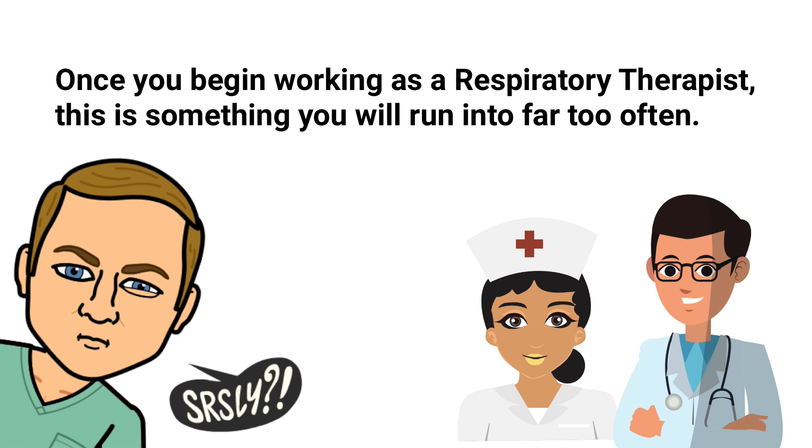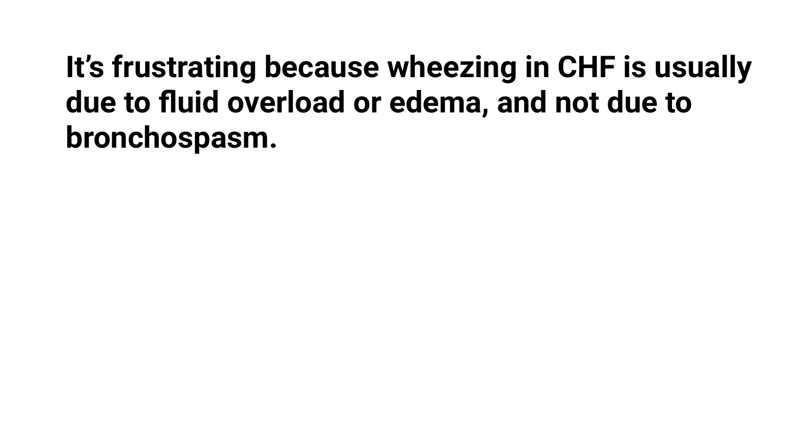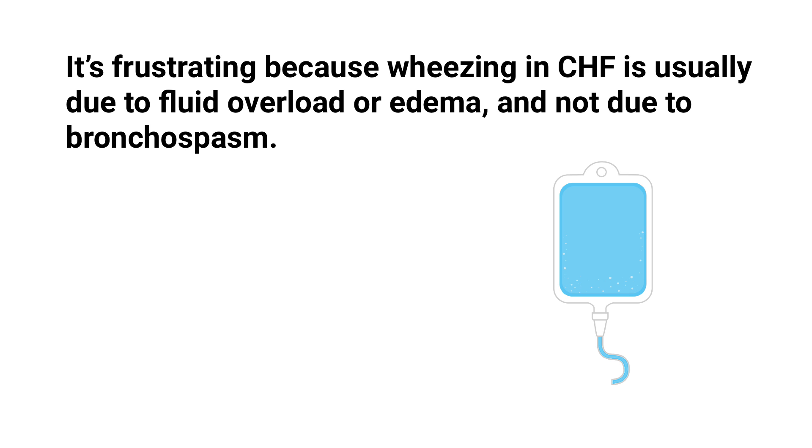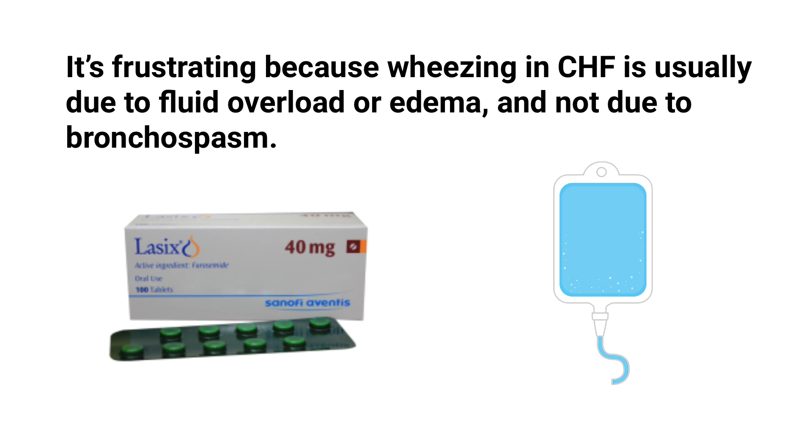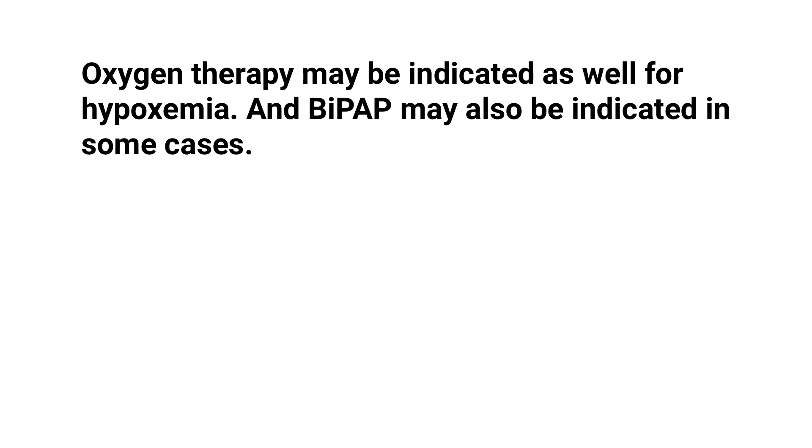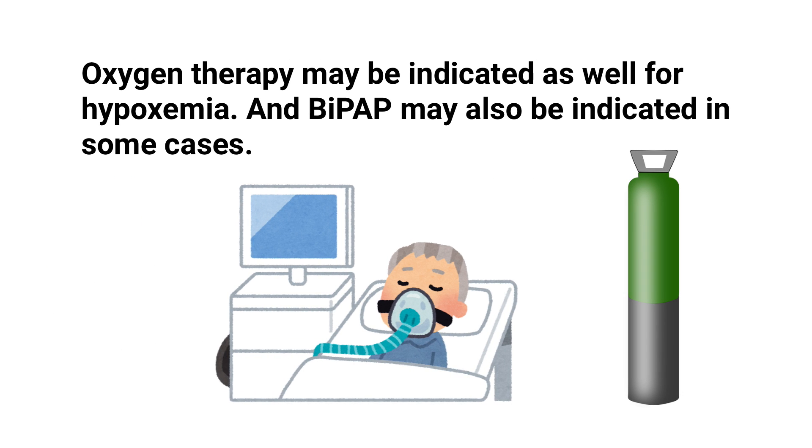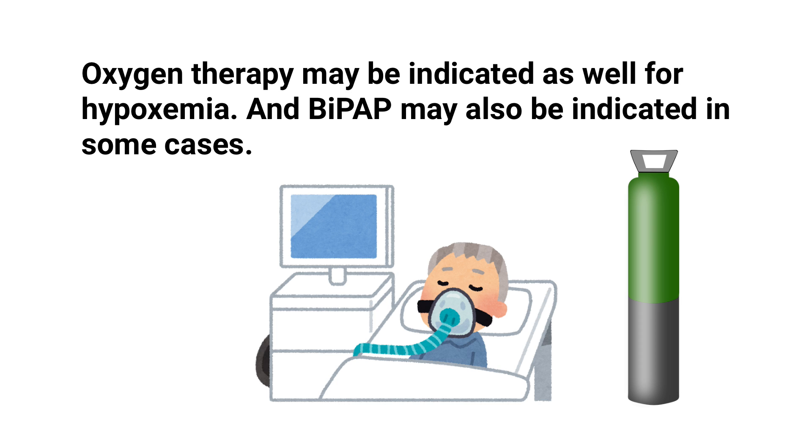It's so frustrating because wheezing in CHF is usually due to fluid overload or edema, and not due to bronchospasm. So in general, acute pulmonary edema is best managed with a diuretic such as Lasix. Oxygen therapy may be indicated as well for hypoxemia, and BiPAP may also be indicated in some cases.